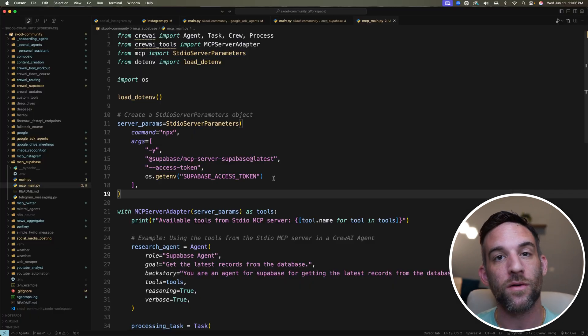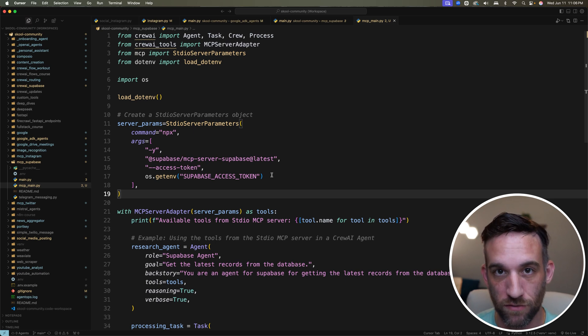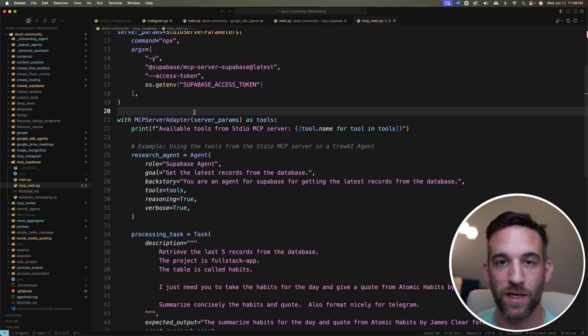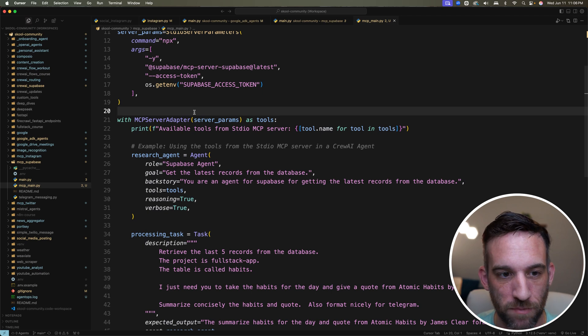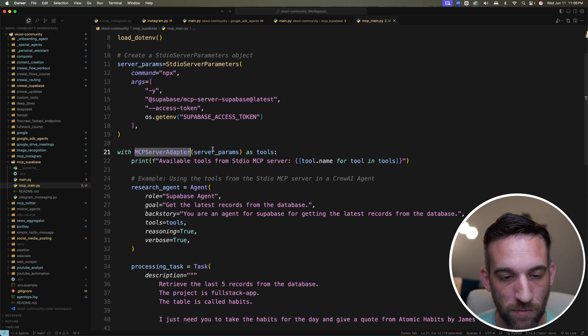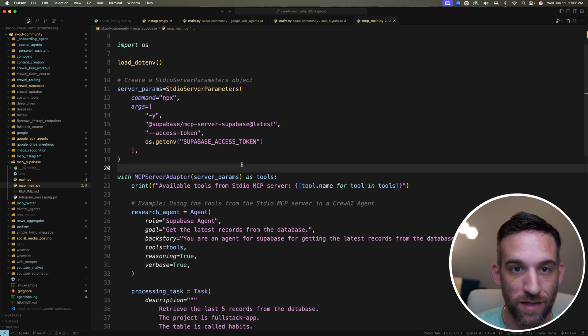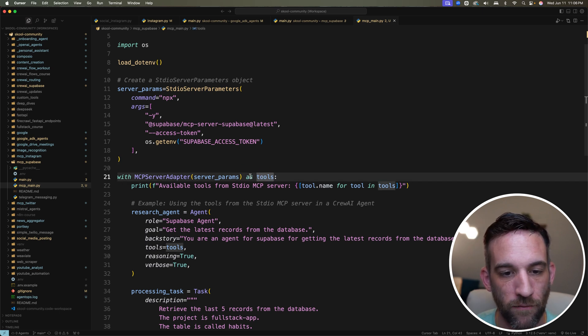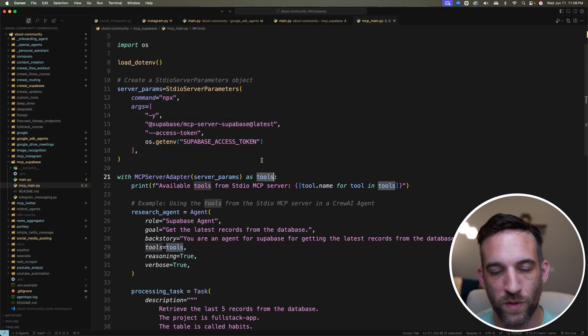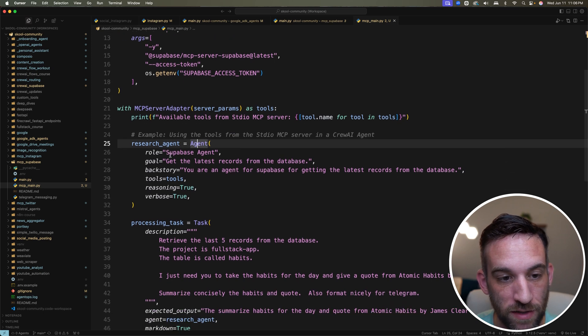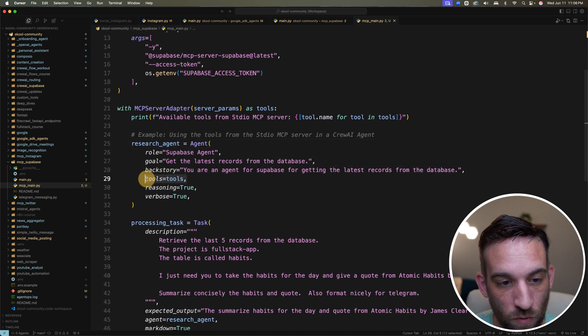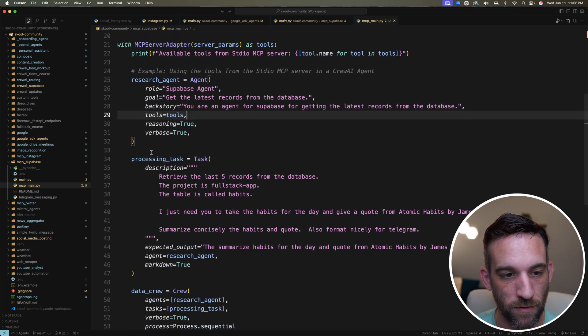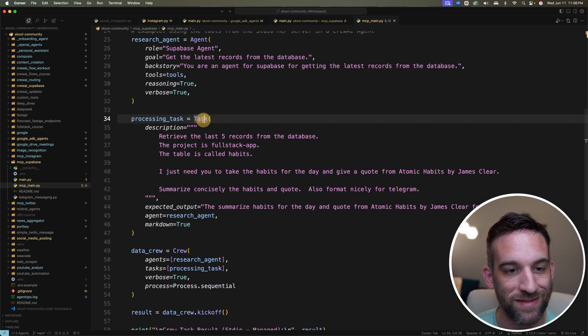I created a video already on how Crew AI integrates with MCP servers, but I'm going to review that one more time because we're going to be using an agent with Crew AI to connect to our Supabase. What we have is an MCP server adapter. We're basically giving it these server parameters. This adapter is helping connect the MCP server with our agent. Everything that's the server params, all the tools that are involved with this MCP server, we're just renaming them as tools. Then I create a Crew AI agent, the role, goal, backstory. I give it the tools here, which will be all the tools for Supabase MCP server.